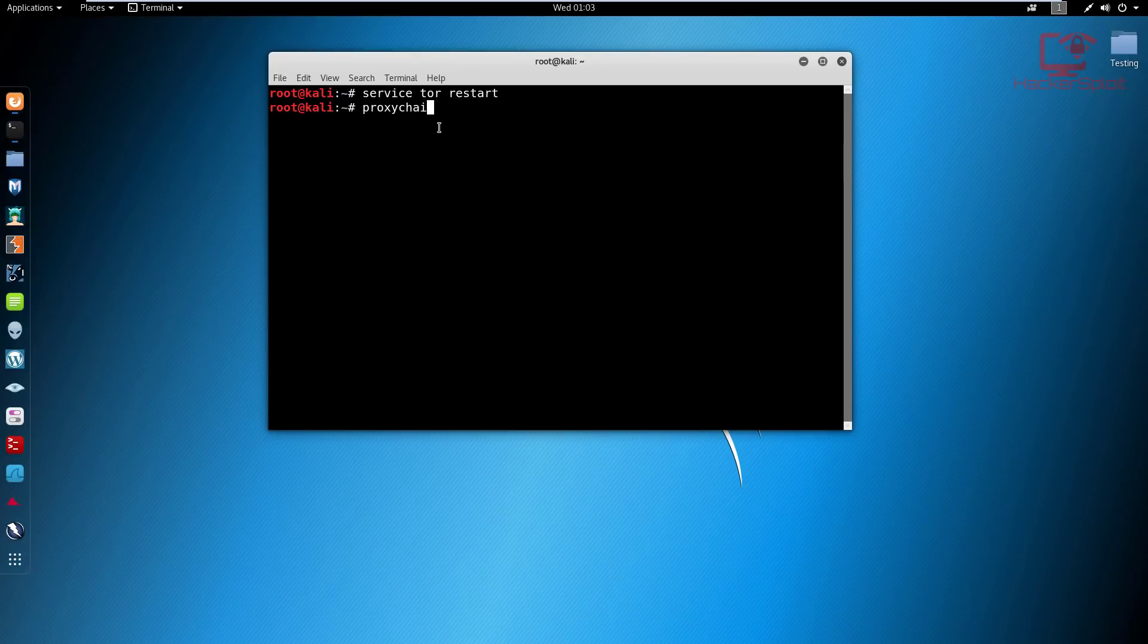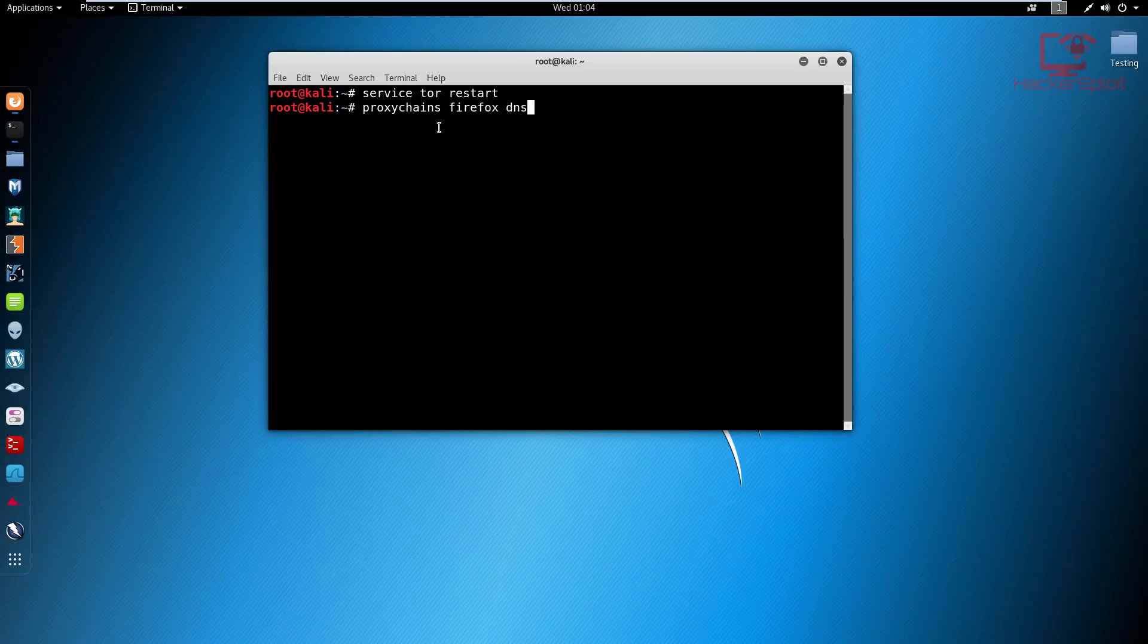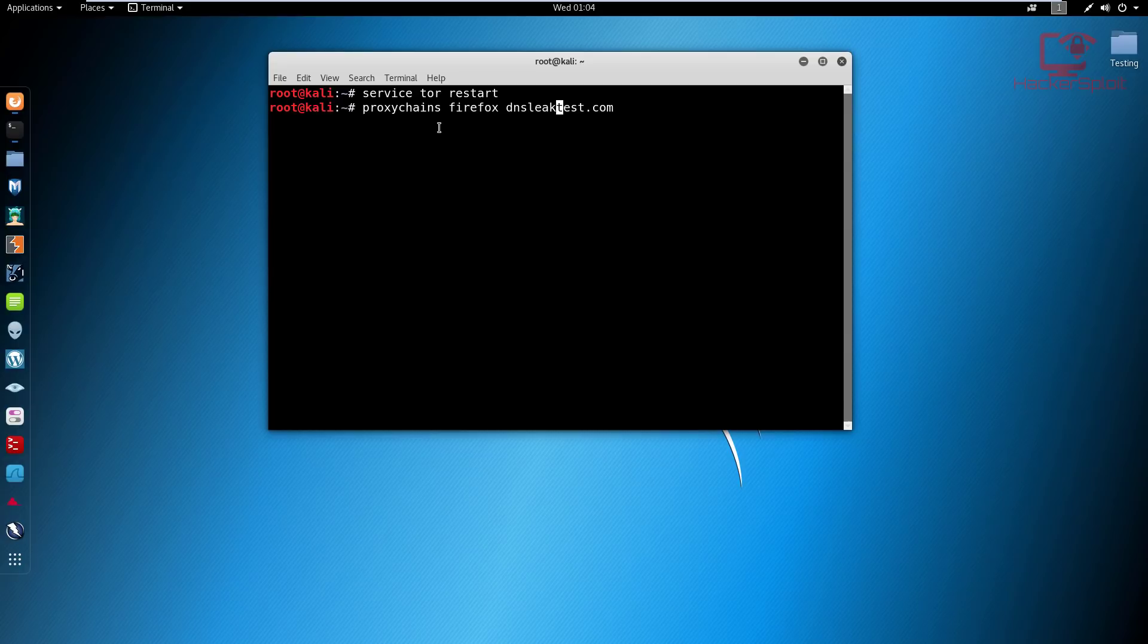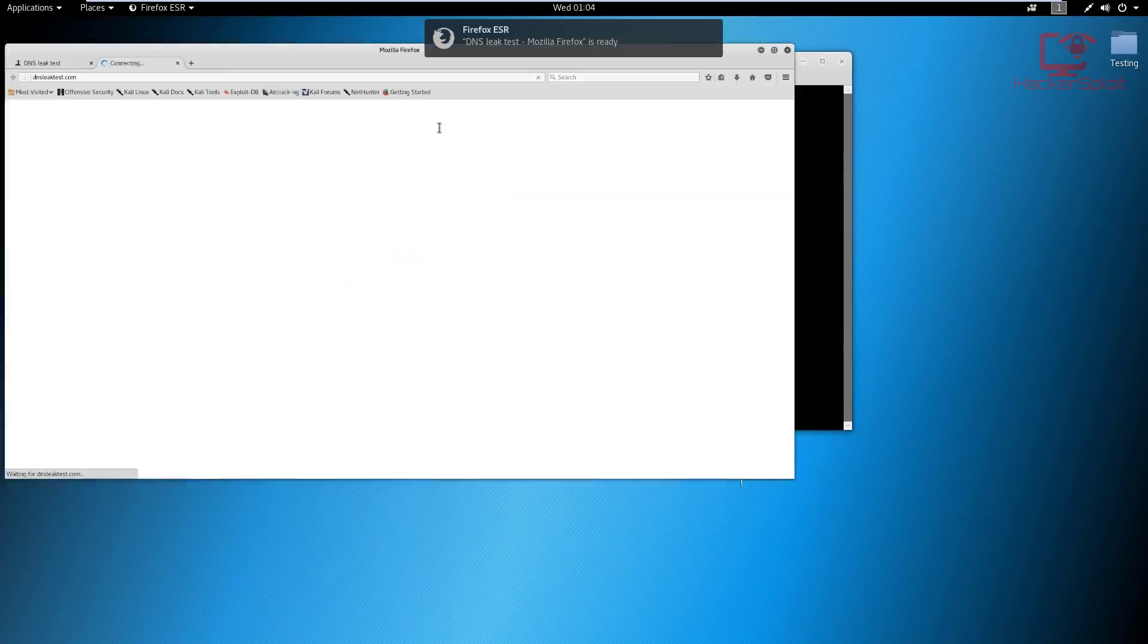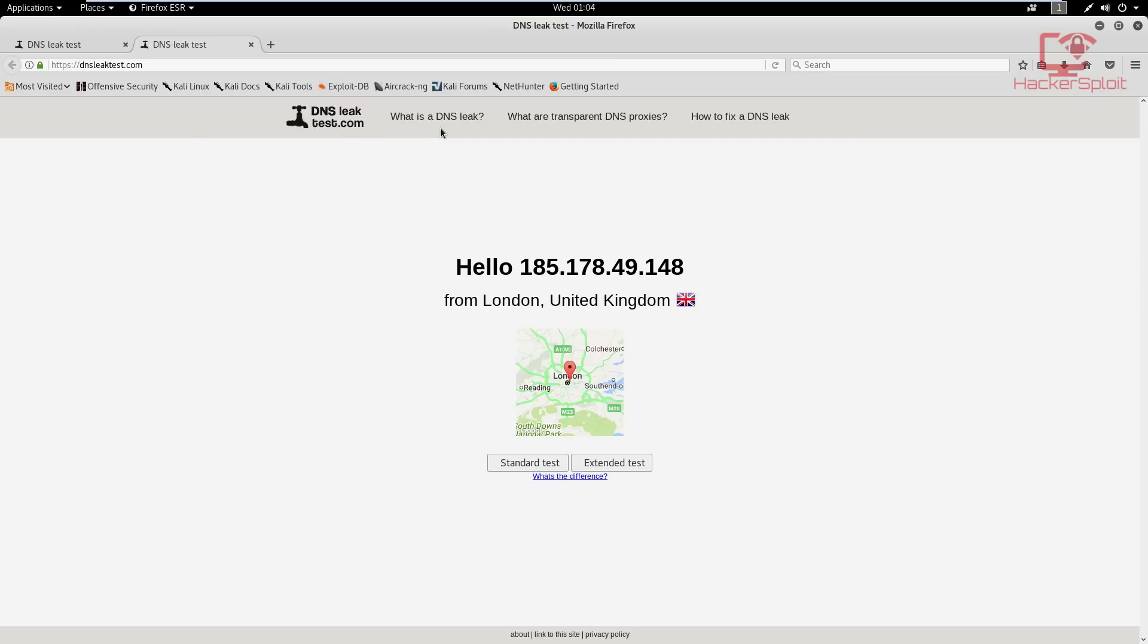Well, again, as I said, you can use proxy chains in an instance with any program. So proxy chains. This time, we're going to use Firefox because we are testing the IP here, Firefox and DNS leak test.com. My keyboard is quite far away from me. And that's the wrong spelling there, leak test. There we are. And let me hit enter.